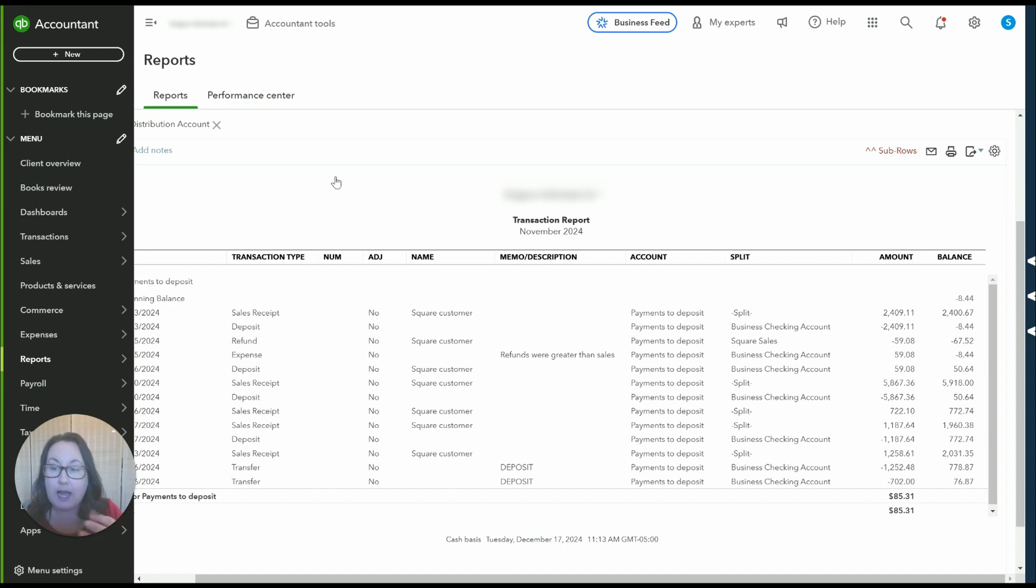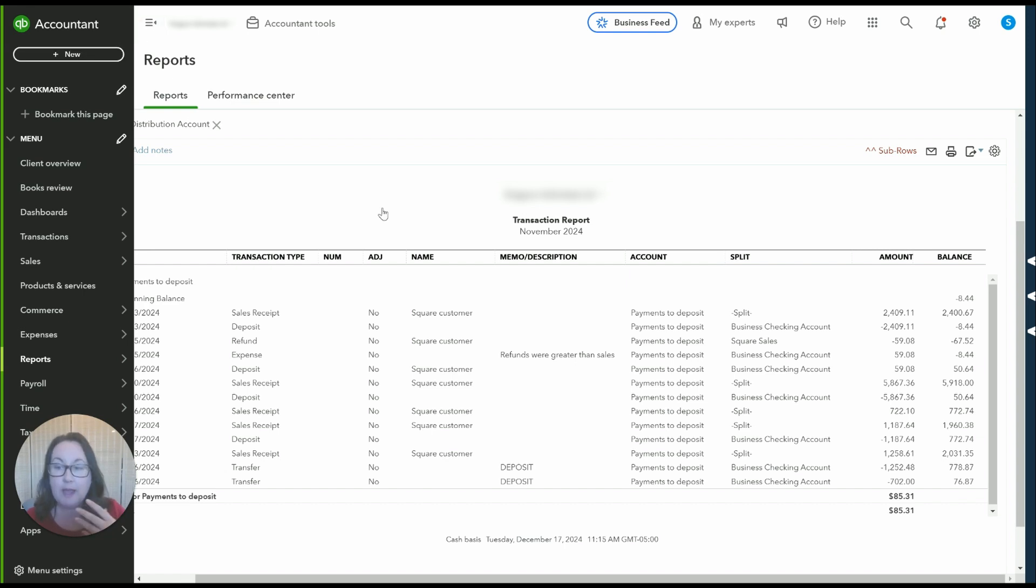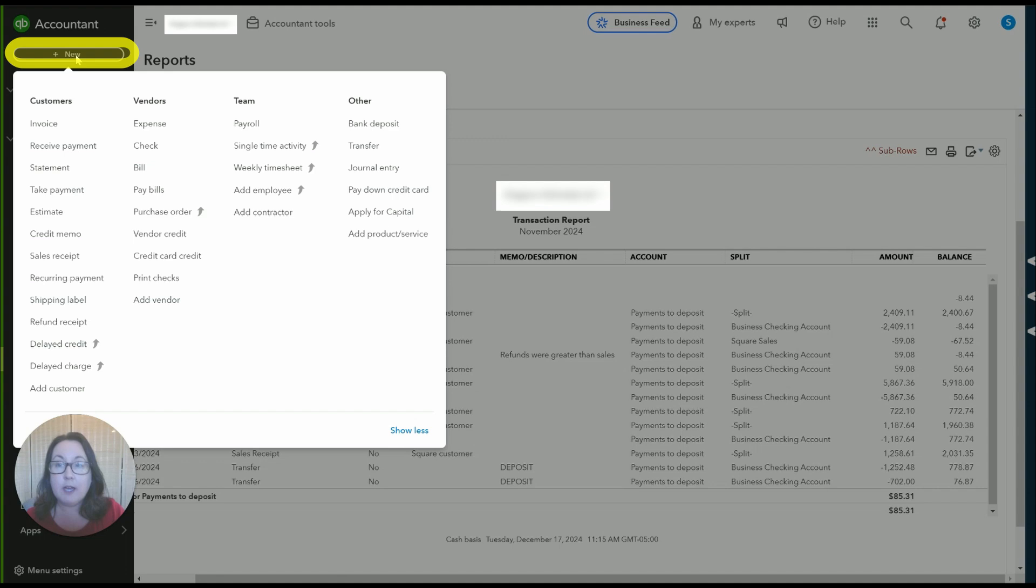So the way we're going to handle this you could do this on a per transaction basis adjusting for those cash withdrawals but instead I'm going to do this on a monthly basis. So the way I'm going to handle this on a monthly basis is just to record a journal entry.